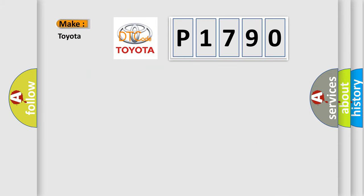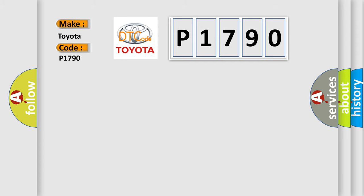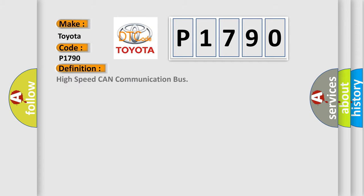So, what does the diagnostic trouble code P1790 interpret specifically for Toyota car manufacturers? The basic definition is High-speed CAN communication bus.